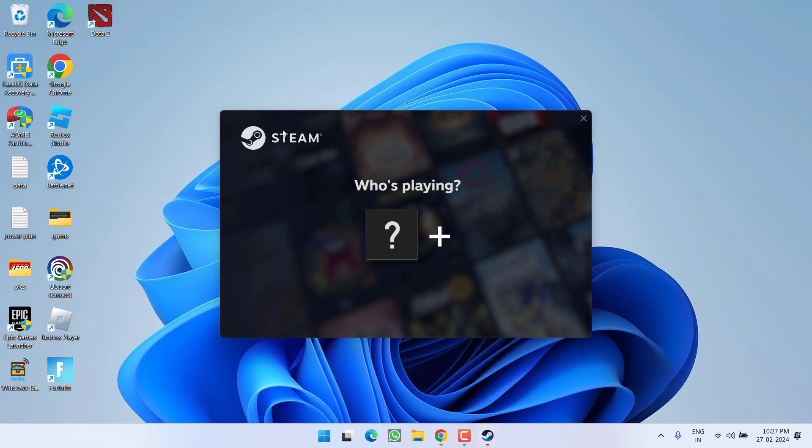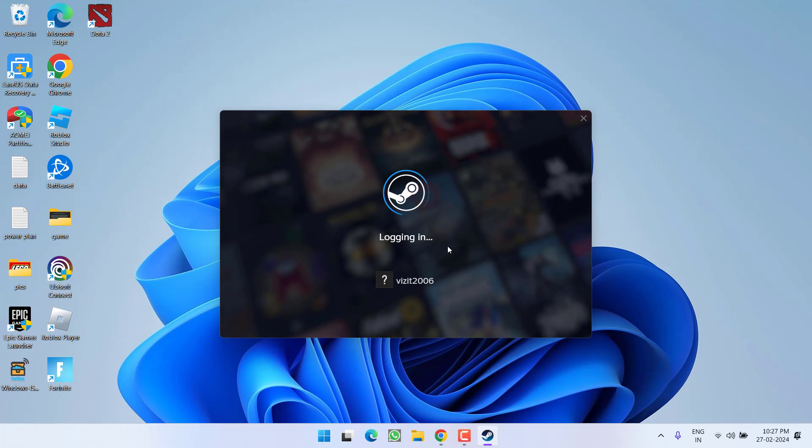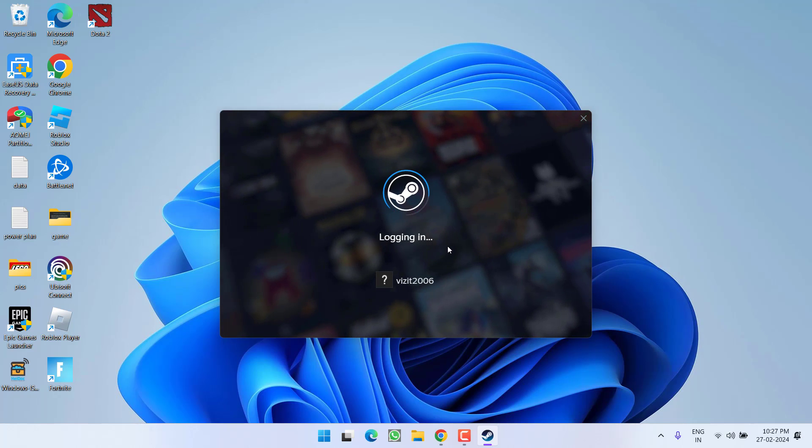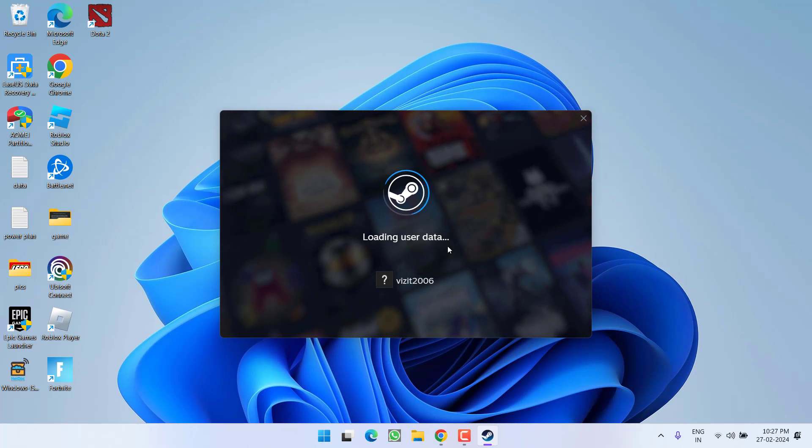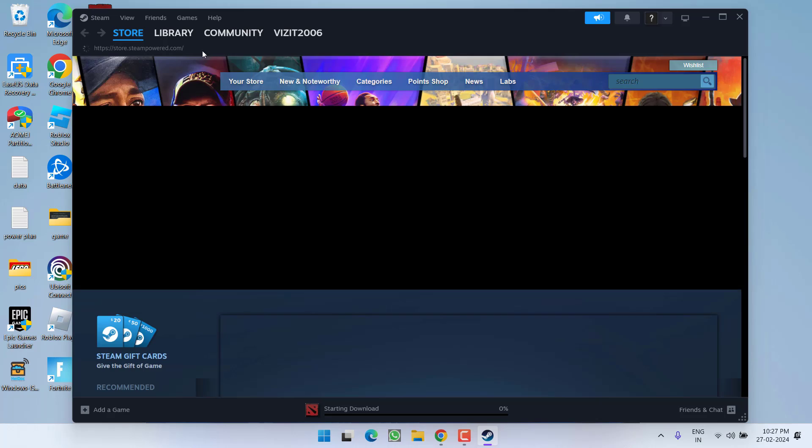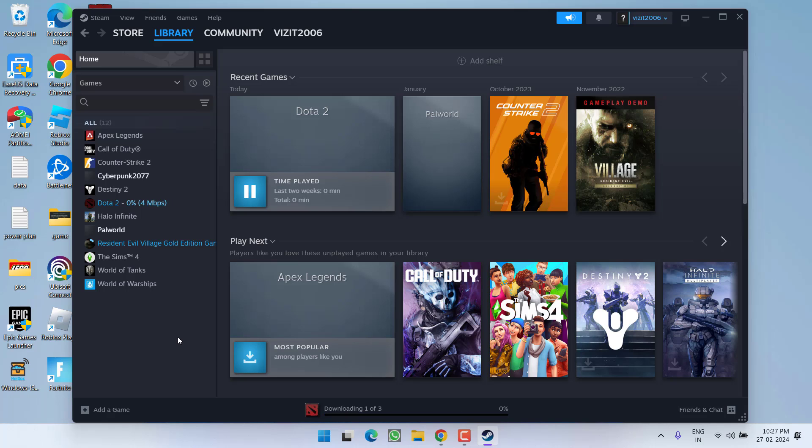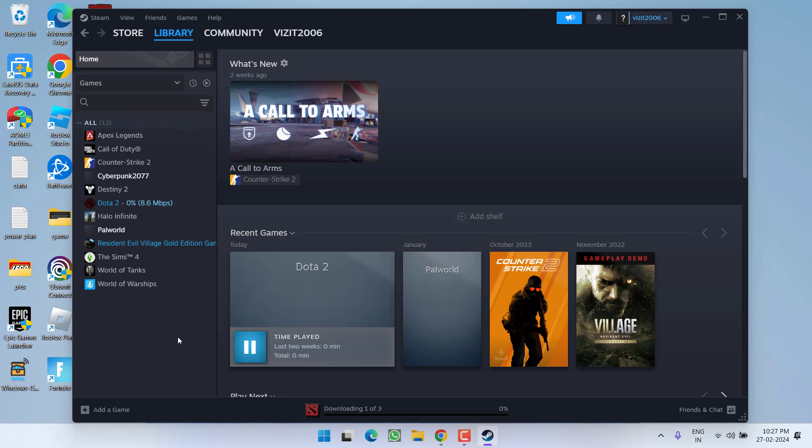Once Steam is restarted, re-login to your Steam account. Once you're logged into Steam, choose the Library option and launch the game. This should completely fix the issue of 'Wall anti-cheat was unable to verify that your machine is secure.'